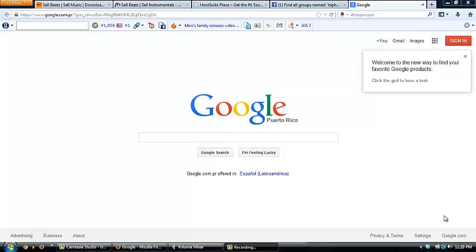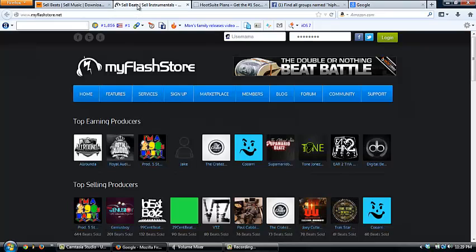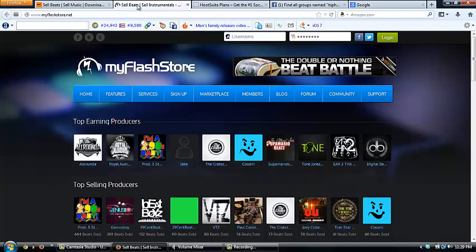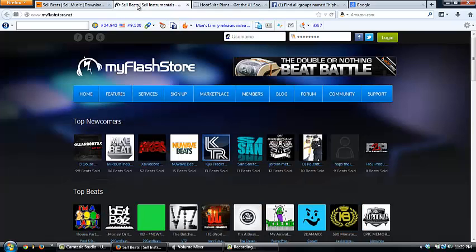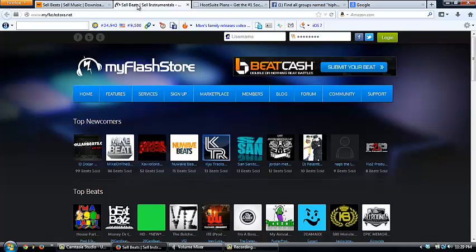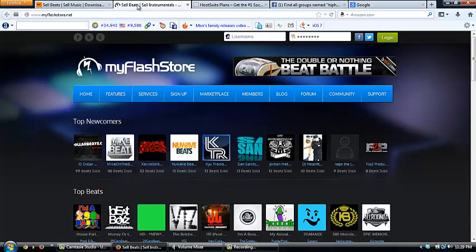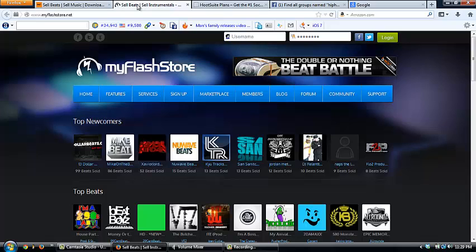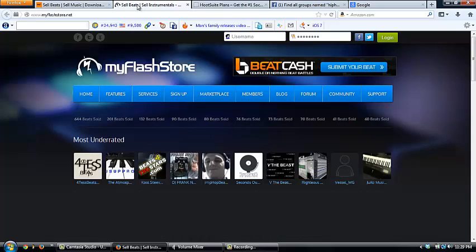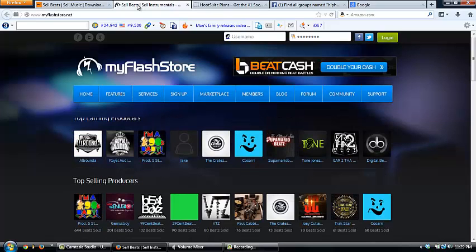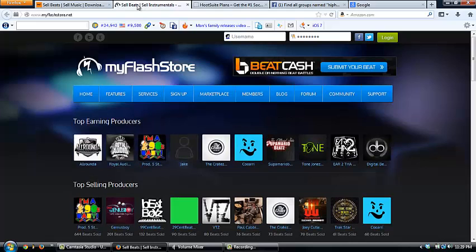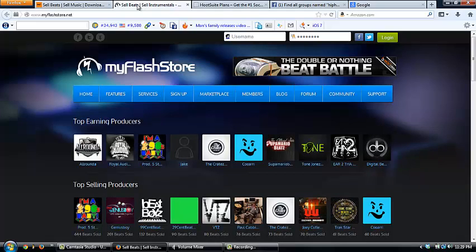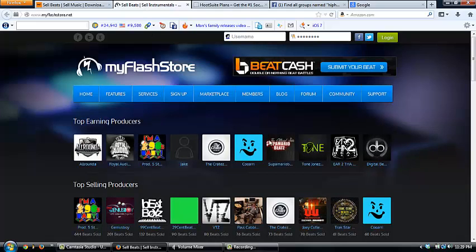But enough of that, let's get back to what we're here for: automating your business with myflashstore.net, music central, and hootsuite for social media marketing. So basically we are starting out our beat business and we want to automate everything we can so we can spend most of the time on getting traffic, making sales, and of course keep making beats. You got to keep giving them new beats.